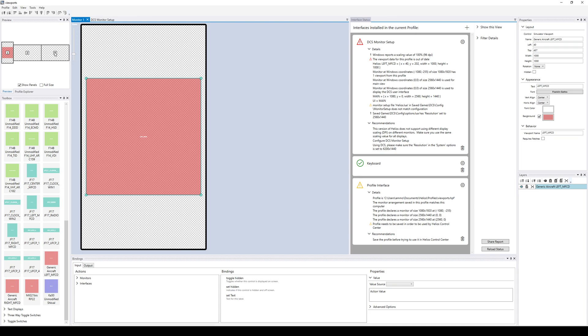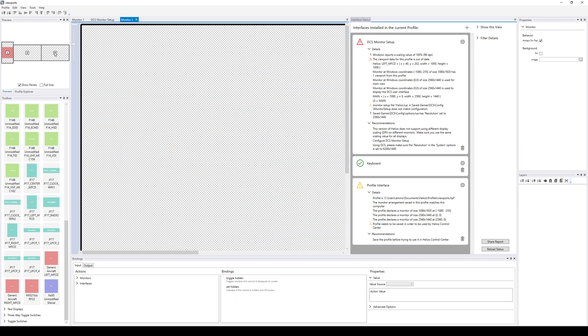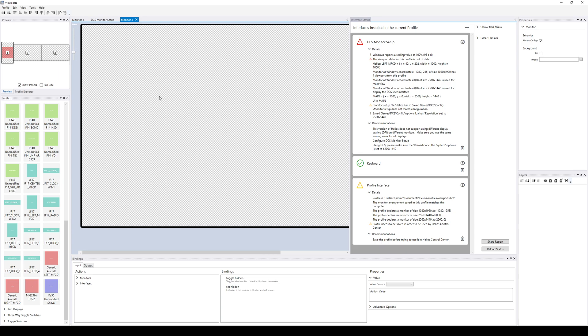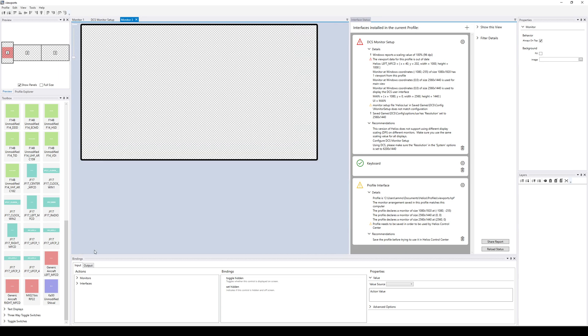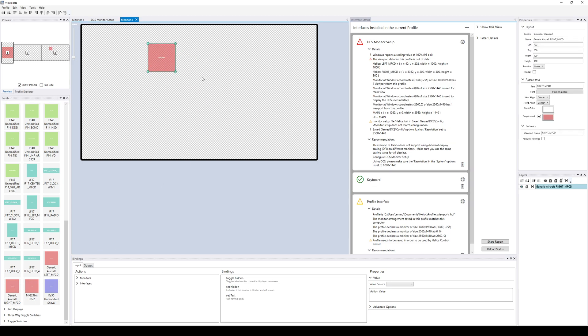And then we're going to go over here, double click on the number three to open monitor number three. Also control scroll wheel to zoom that out. I'm going to take the generic right MFD, also stick it there, make it the same size.